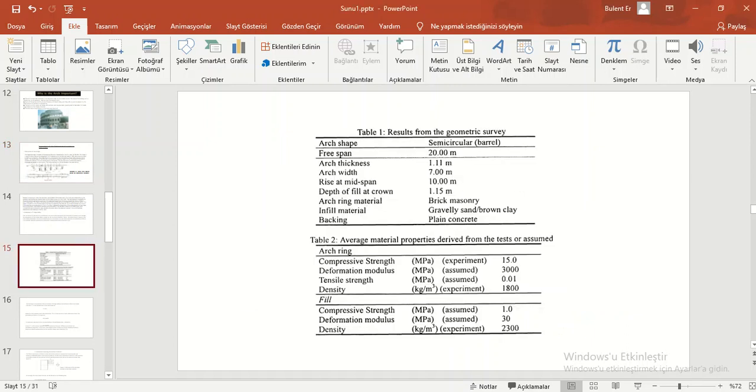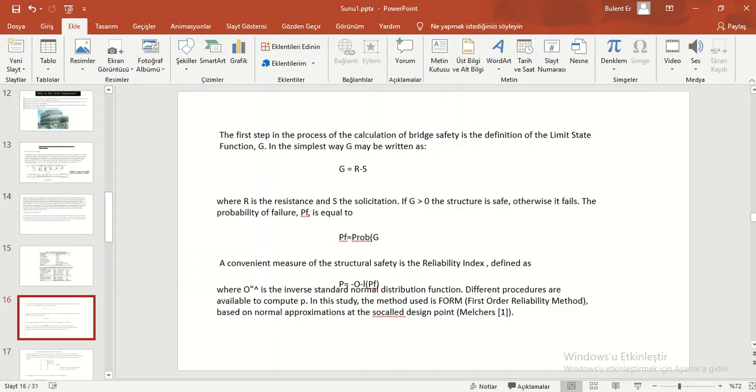This first table shows results from the geometric survey. Second table shows average material properties derived from the Schmidt test.